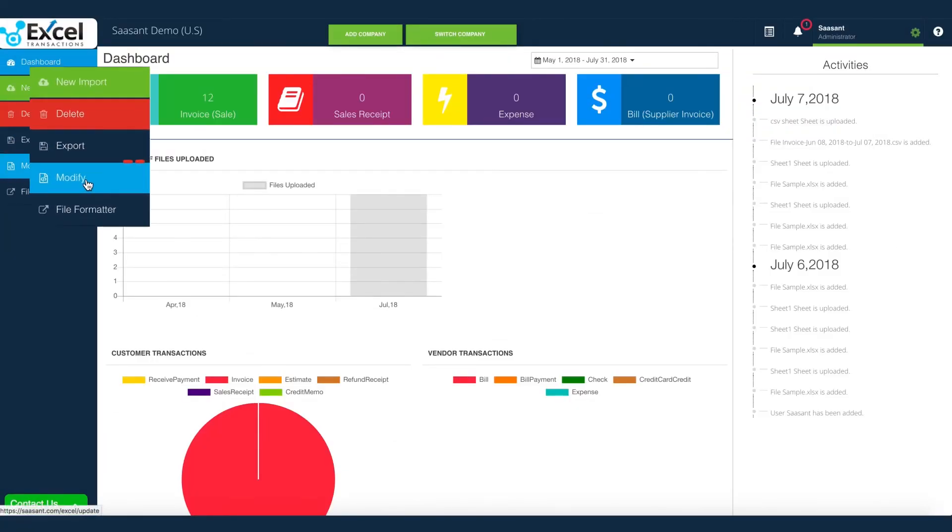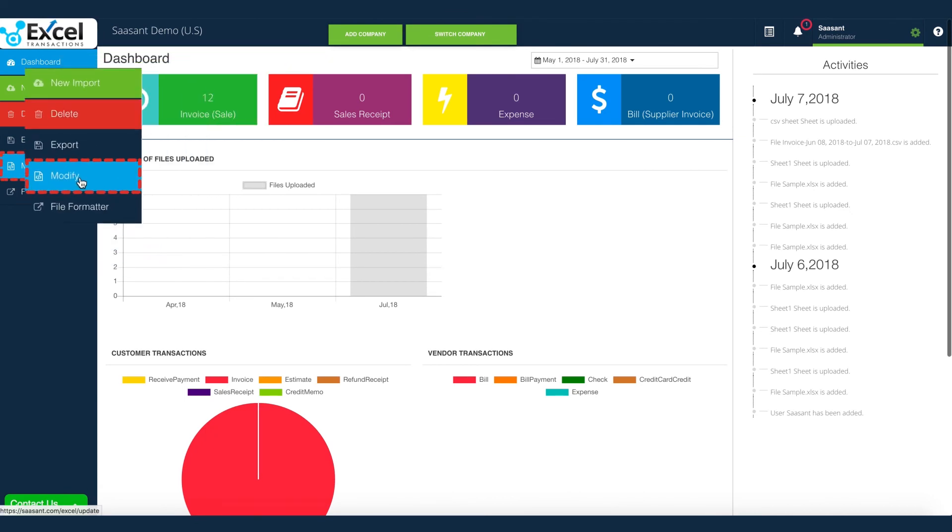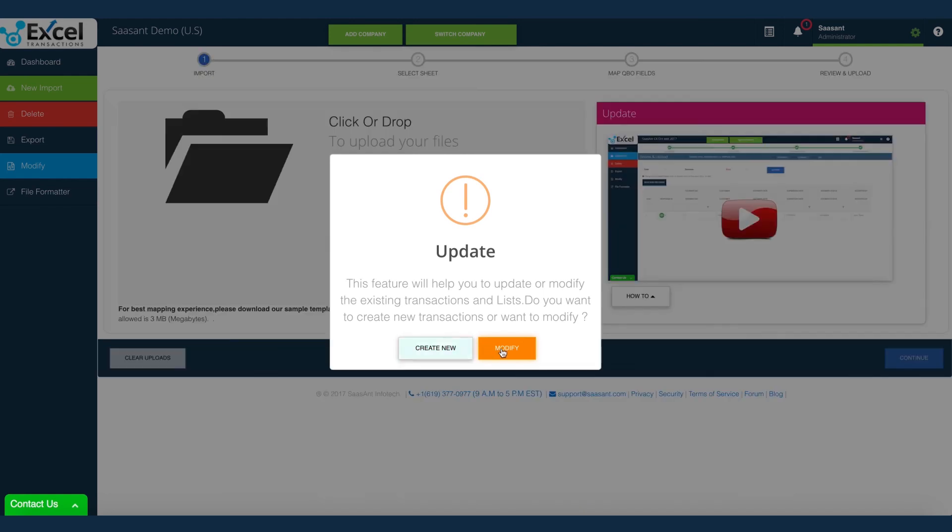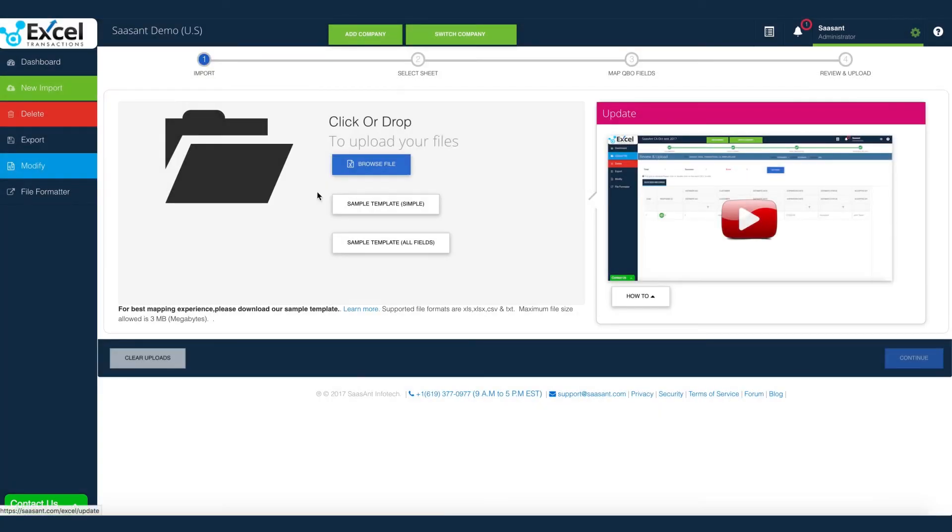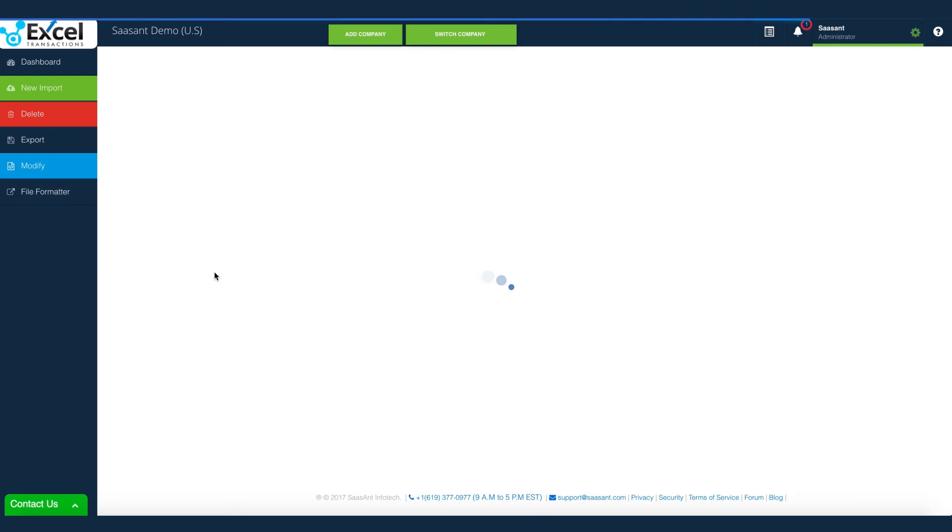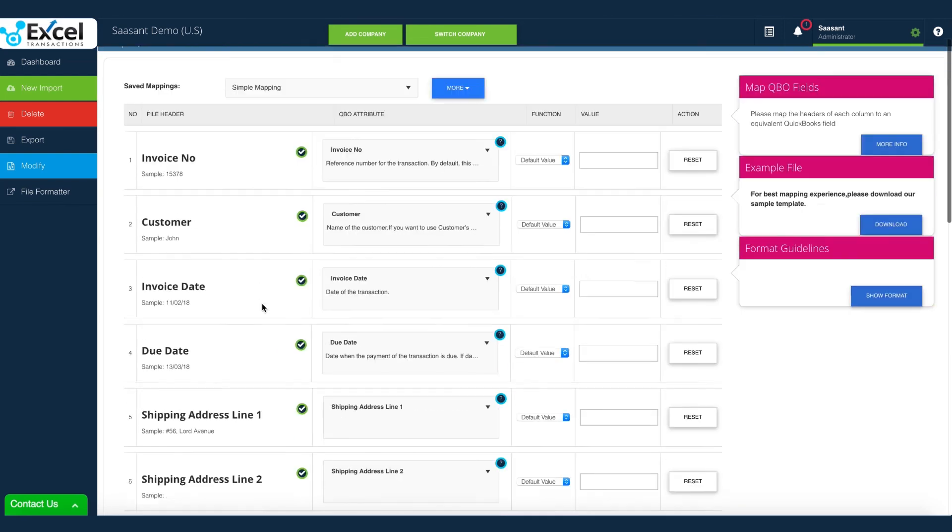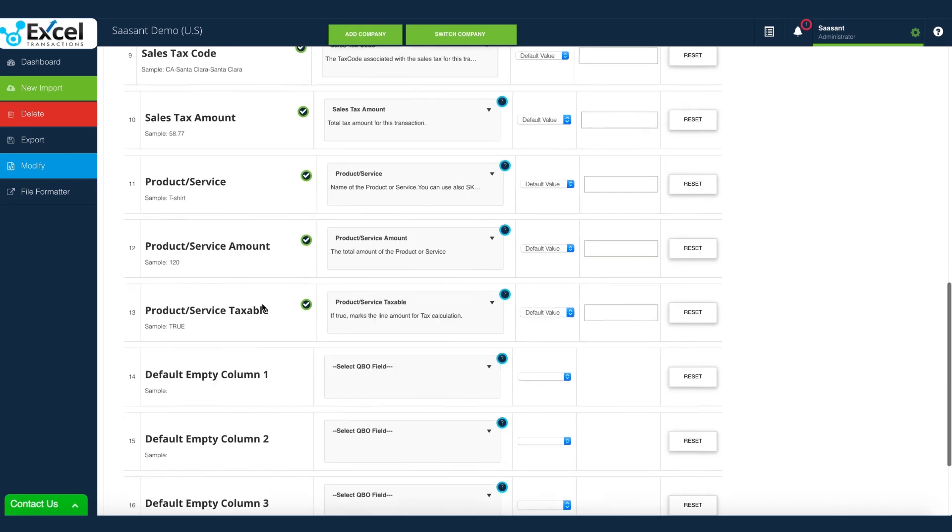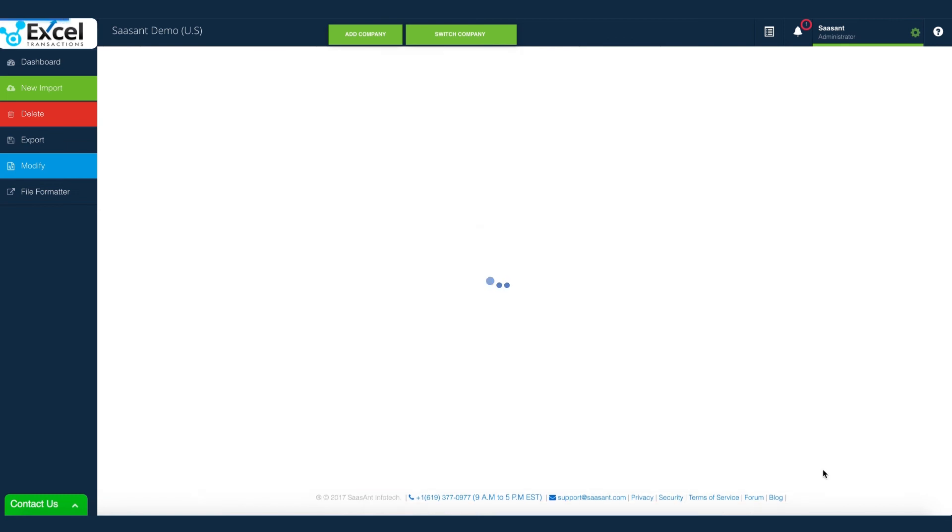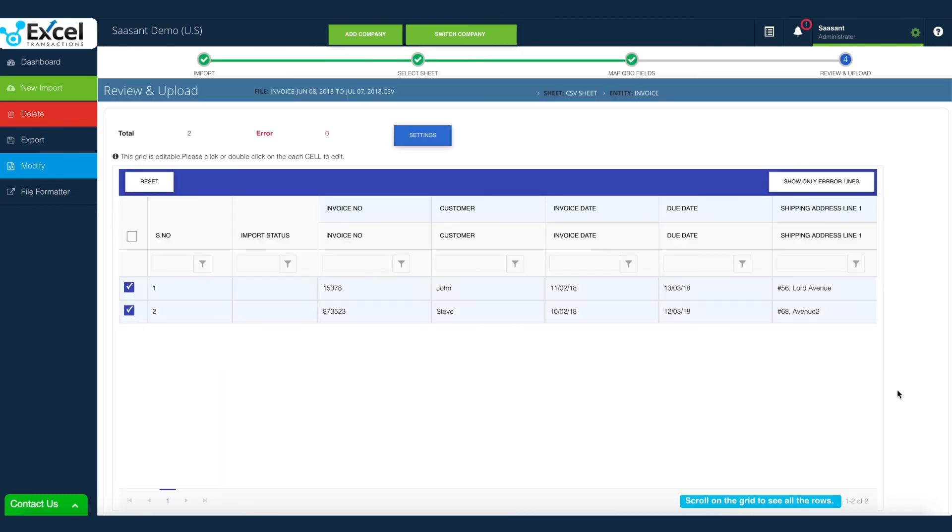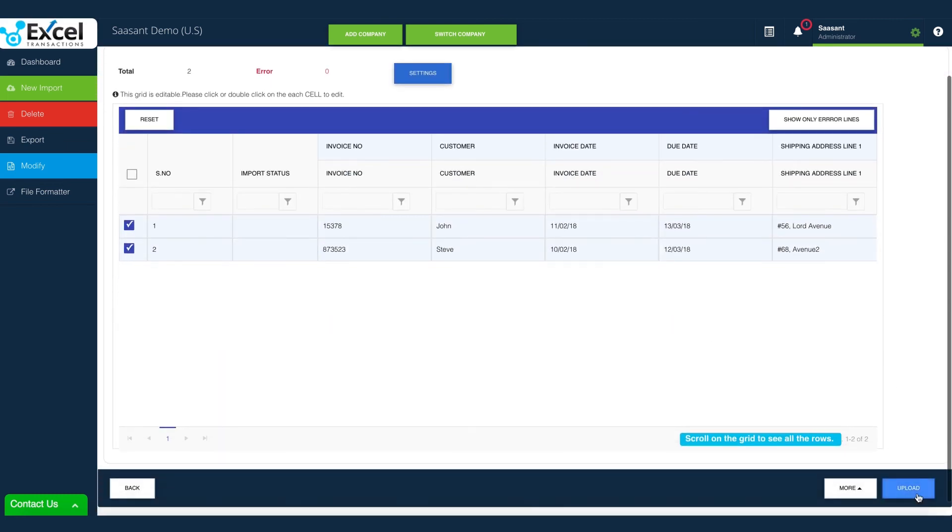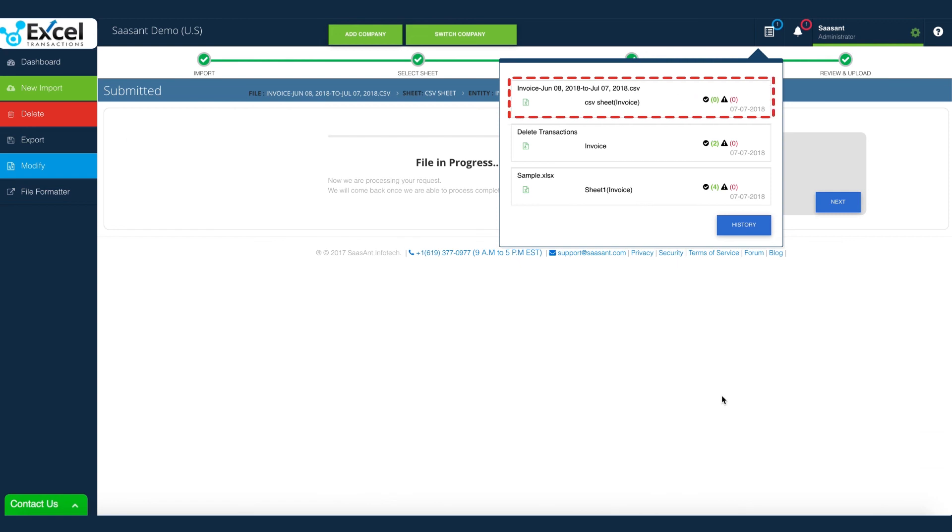Navigate to Modify menu. If you want to override the transaction details, download the report using Export menu, update the existing data in file, and upload via Modify menu. You need to follow the same footsteps as Import. Yes, that's right! Same rules, similar mapping, and identical features with a capacity to modify all the transactions uploaded.